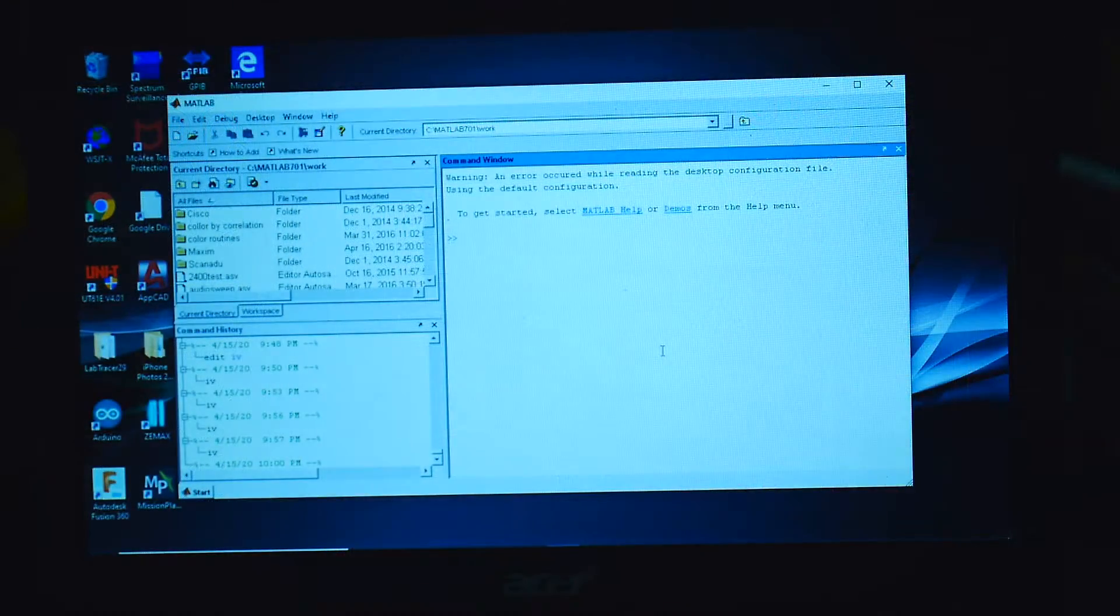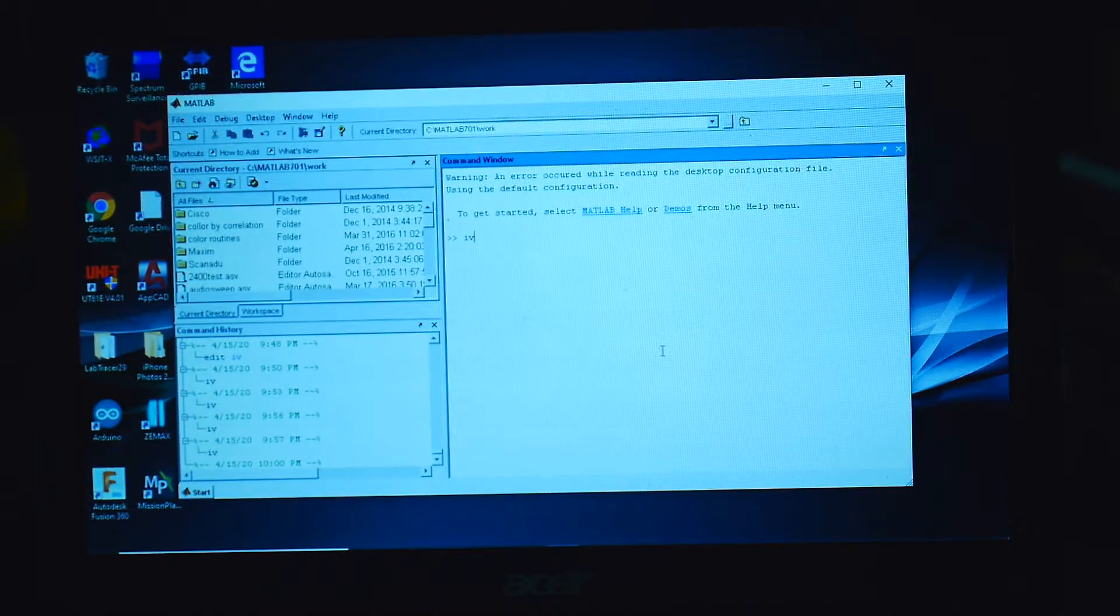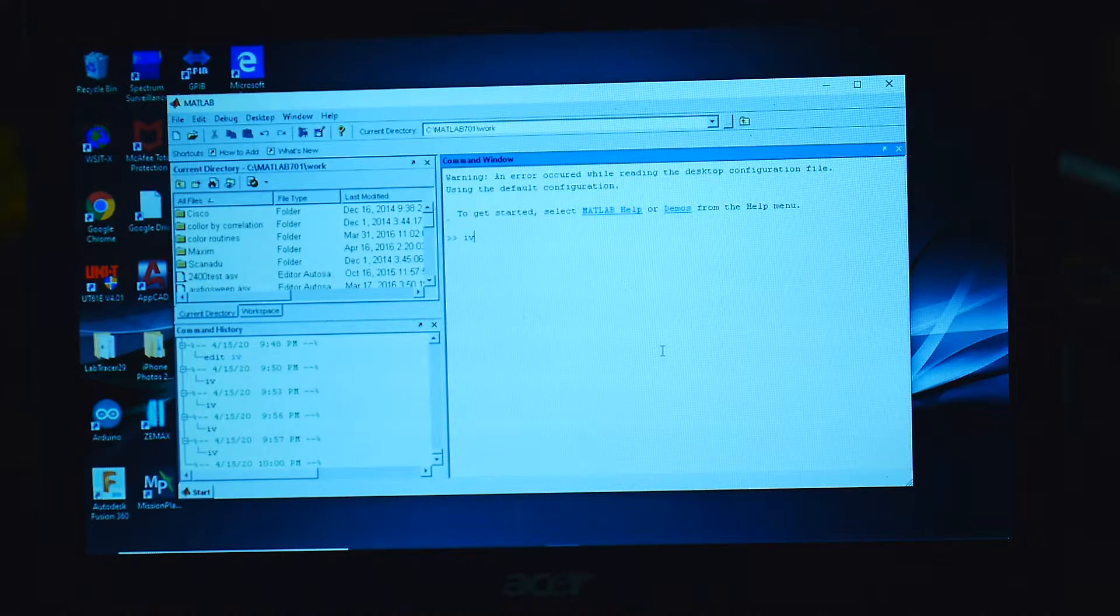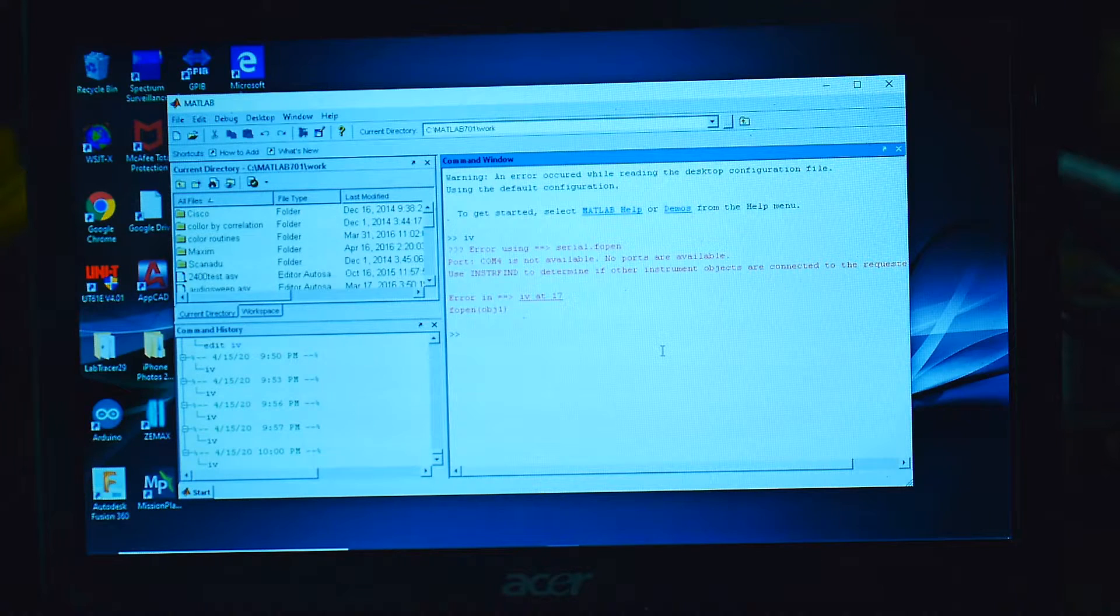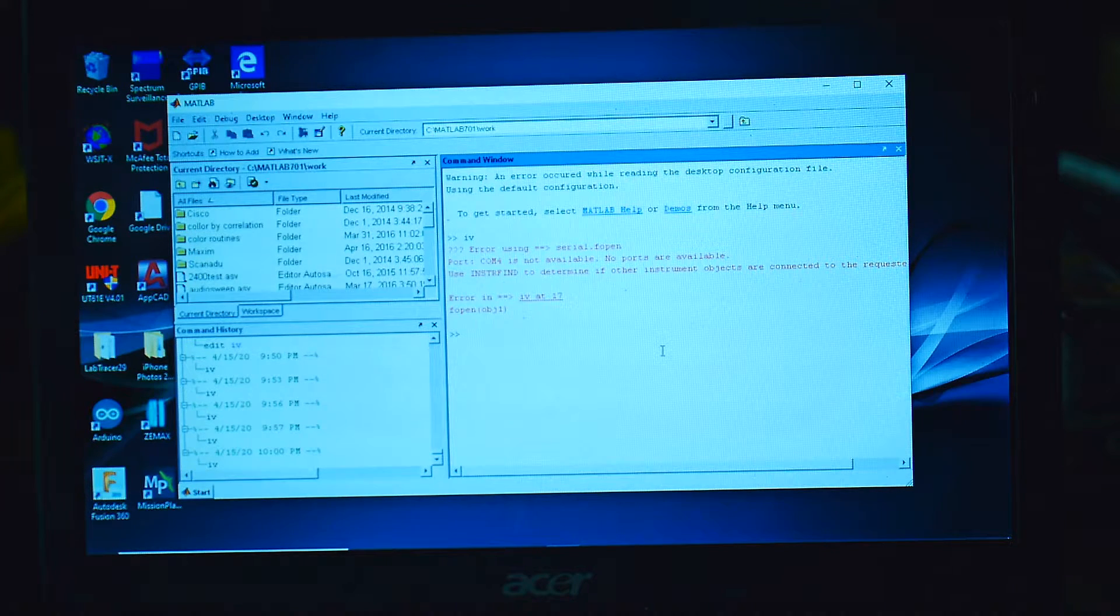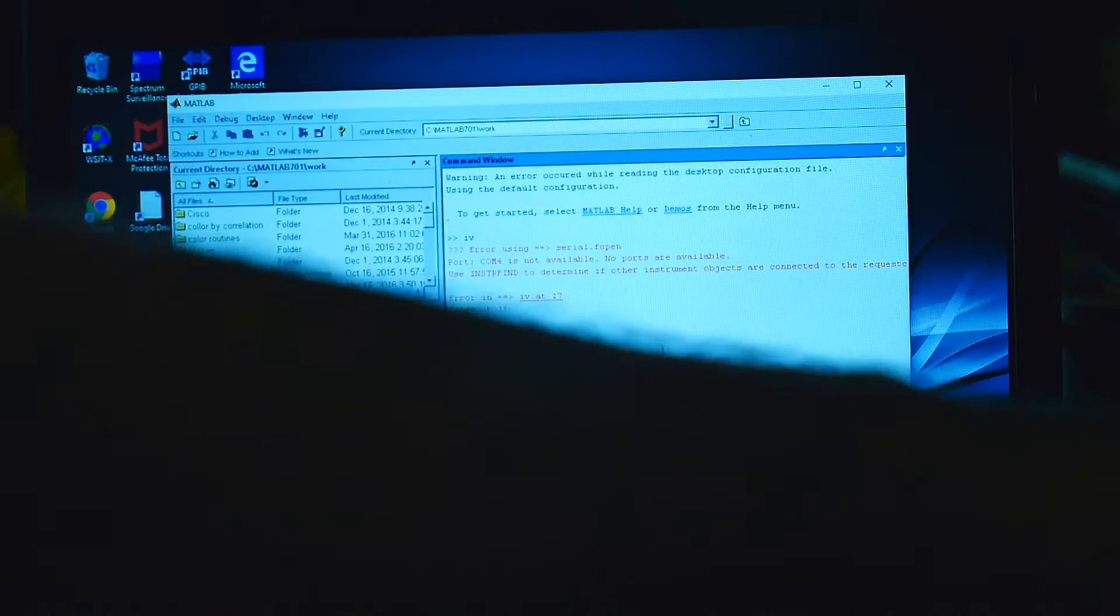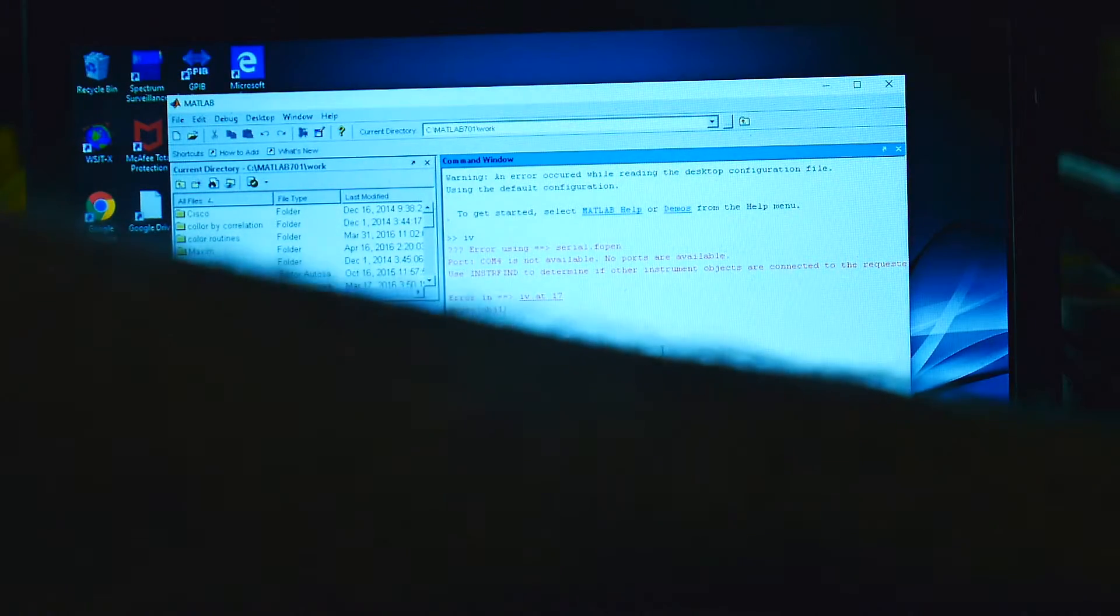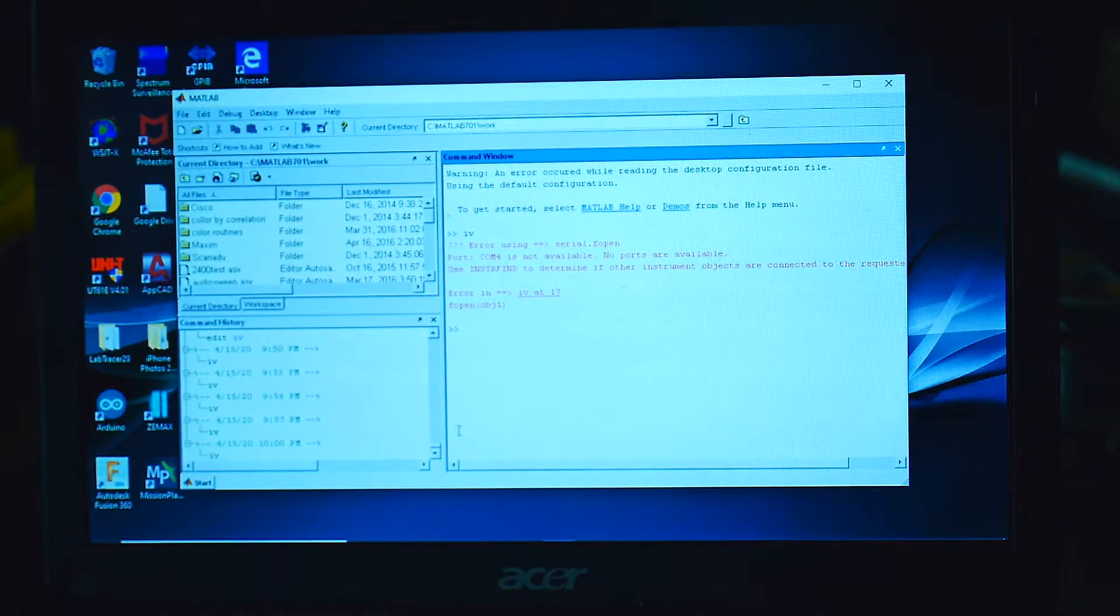And so we will go over and turn on a program and see if we can get it to run. We have MATLAB here. I'll run my program IV, which is source current, measure voltage. And it doesn't work. No COM4. Now I've got to figure out why there's no COM4. I'm going to unplug the USB, plug it back in.